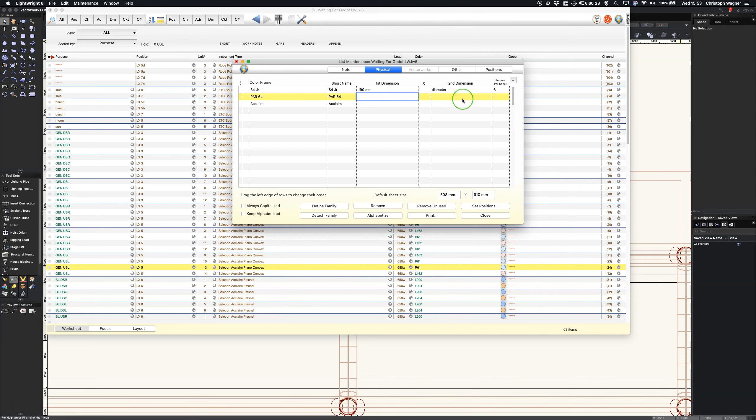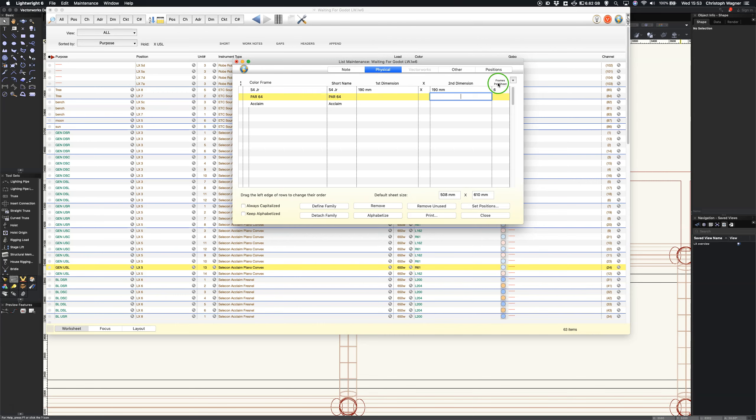That really only happens on follow spots and a few other rarities. Usually you have square or rectangular color frames. So this now works out frames per sheet according to a default sheet size down here. We'll come to that in a minute.